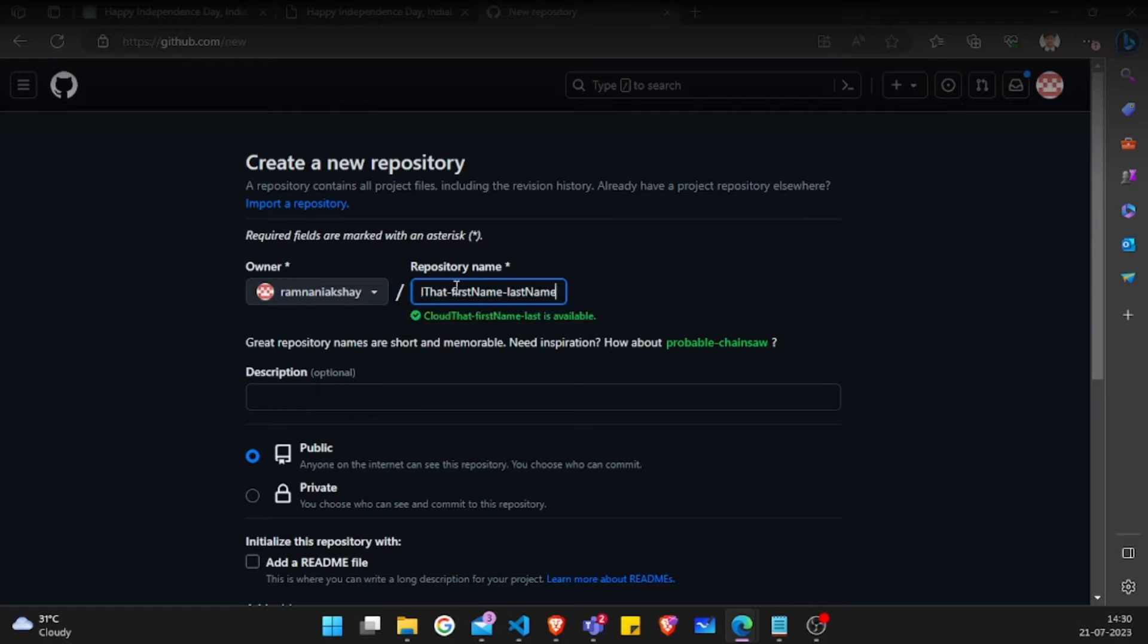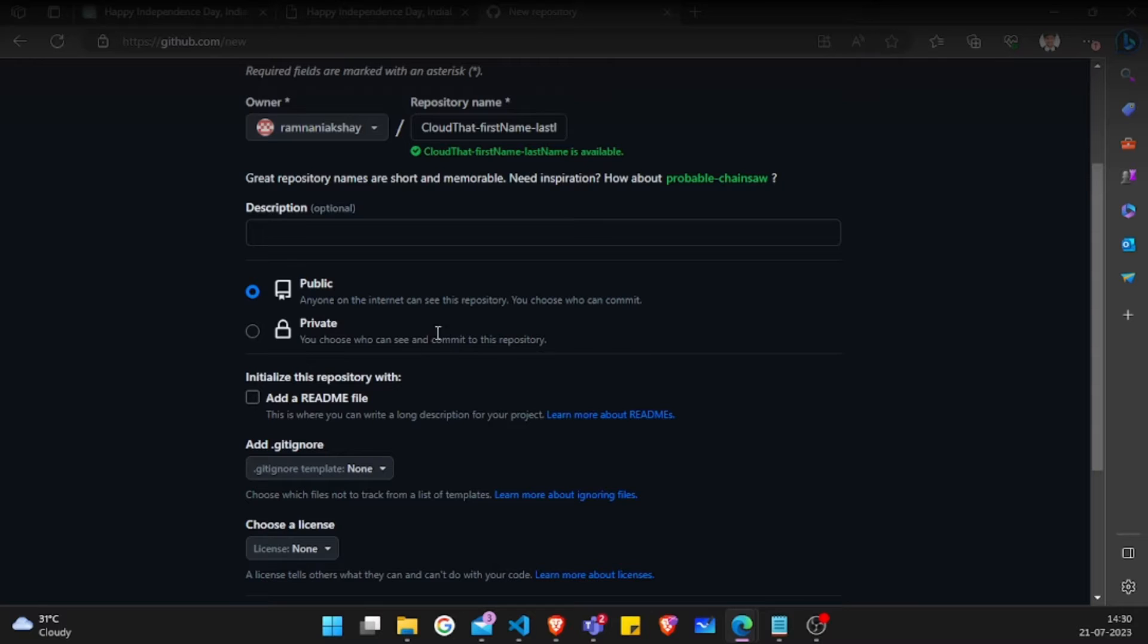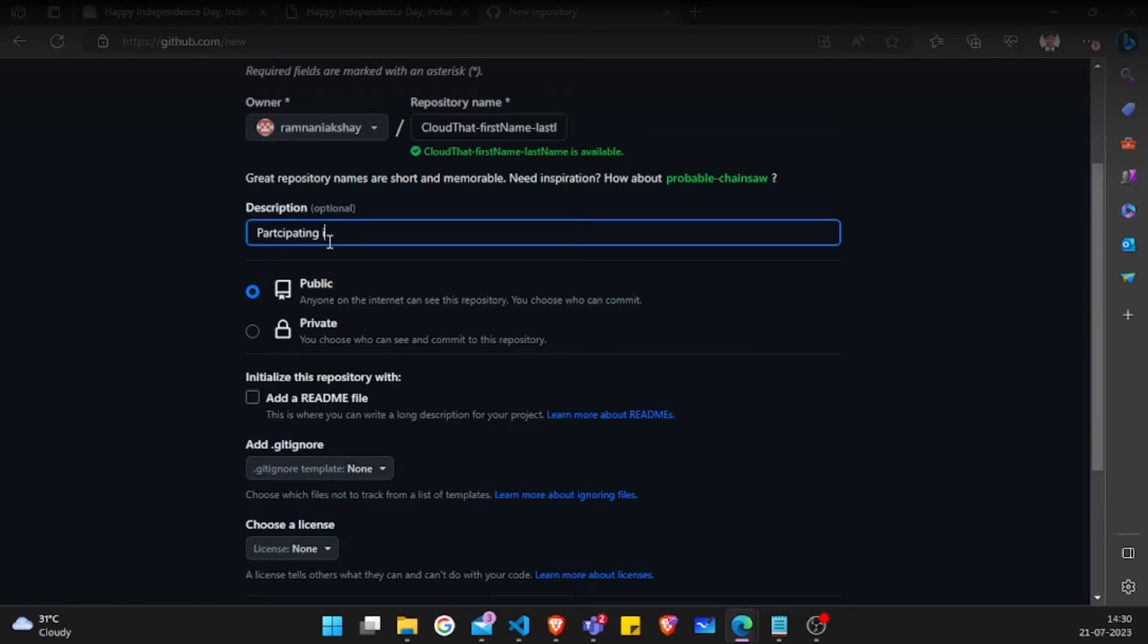Make sure you also follow the same. You can also add an optional description about the repository. I'm just keeping a very simple description.